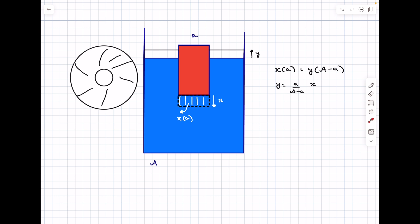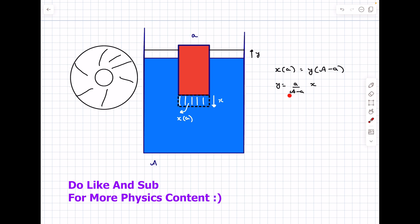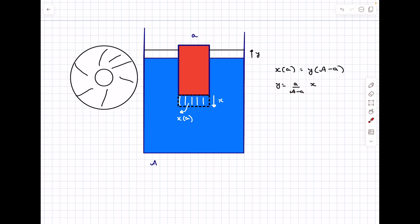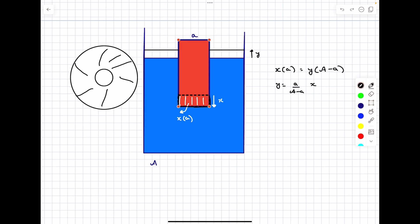Usually in these problems we don't consider the area of cross section of the container because we consider it to be extremely large compared to small a. As you can see, if A is much greater than small a, this term essentially vanishes and we can say the water level in the large container would not have risen. But in this case, there is a rise in water level that we must account for.